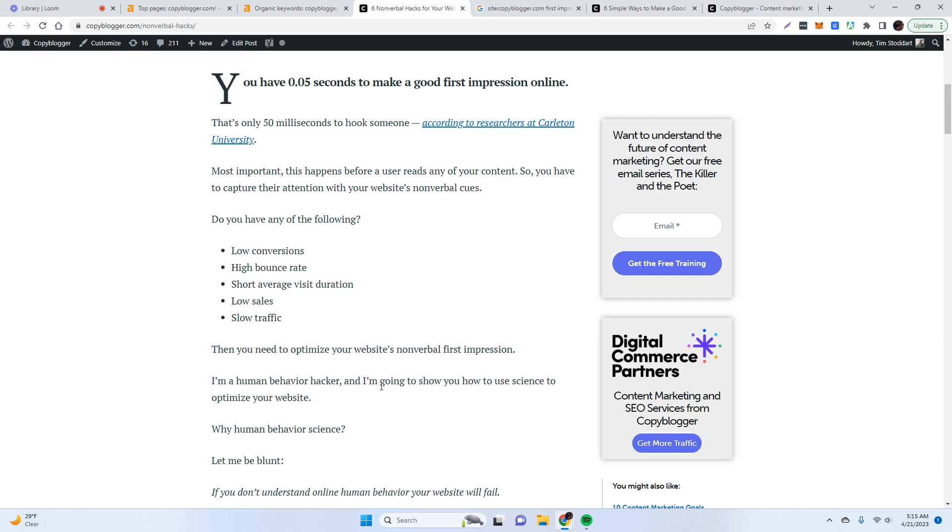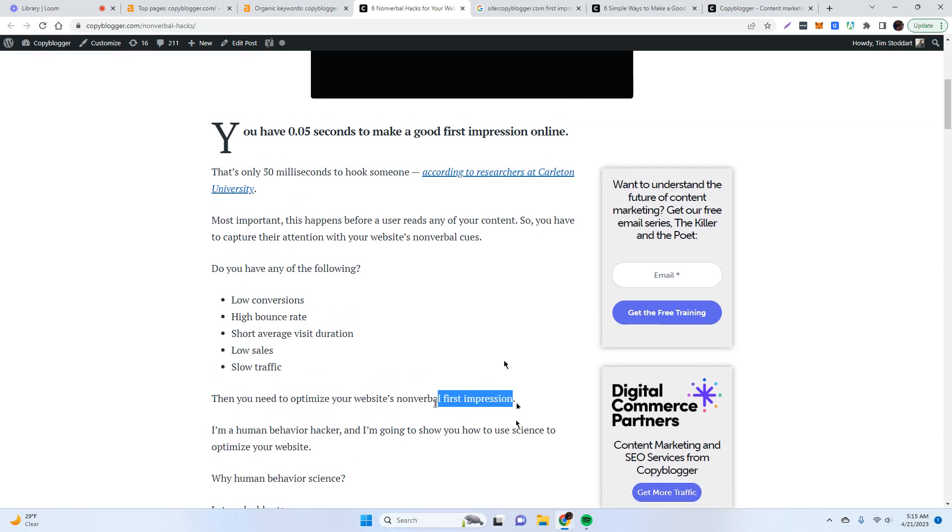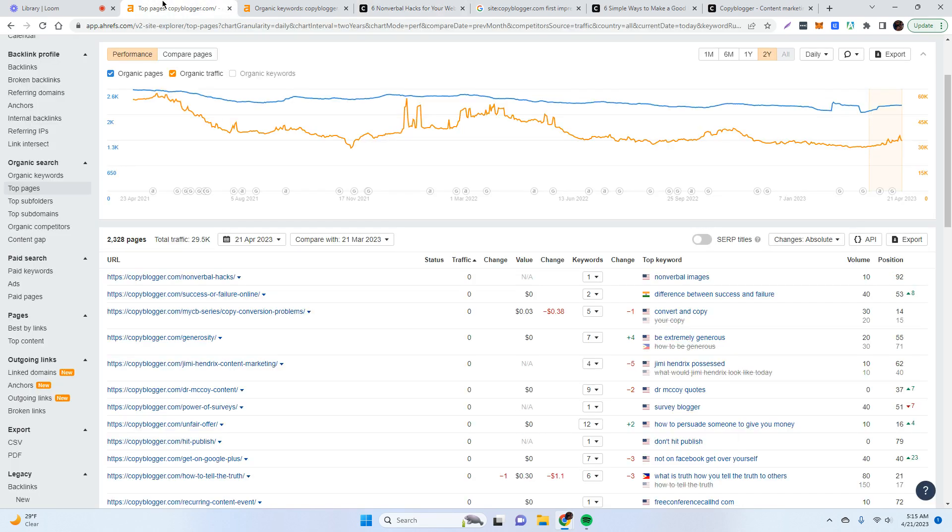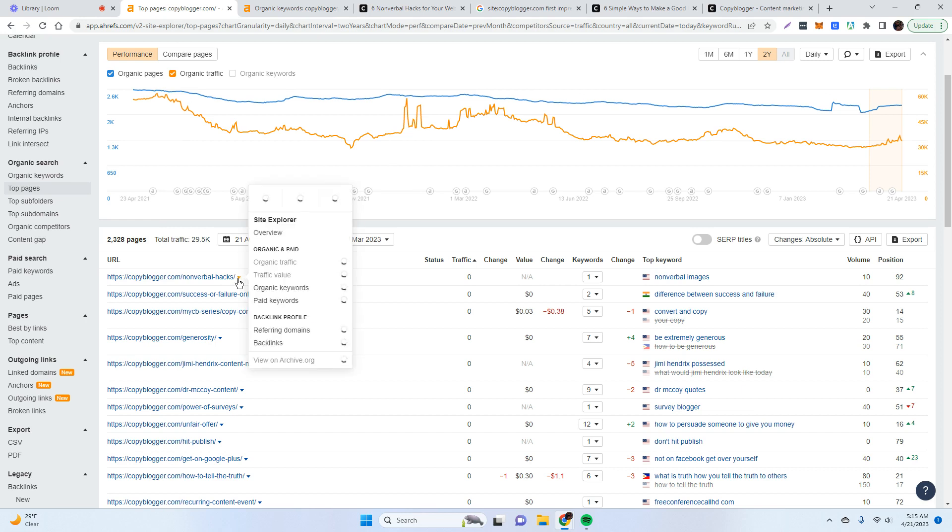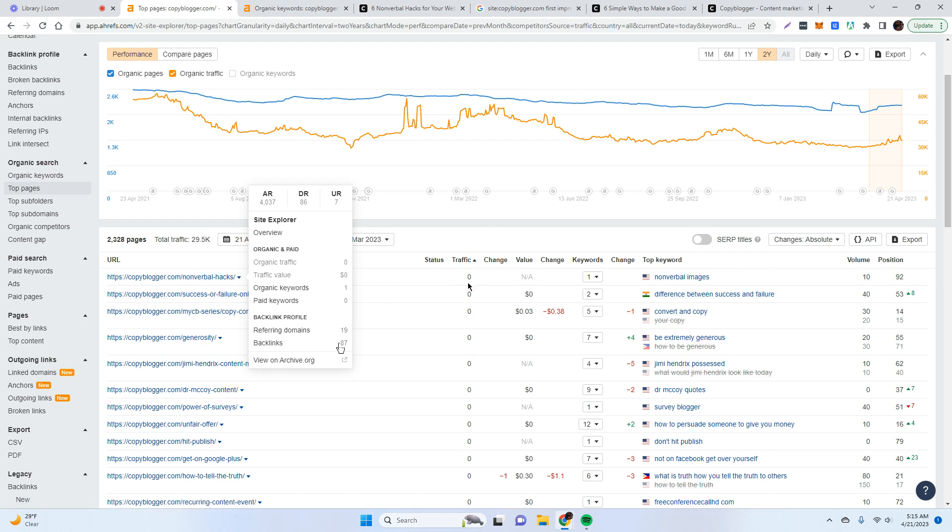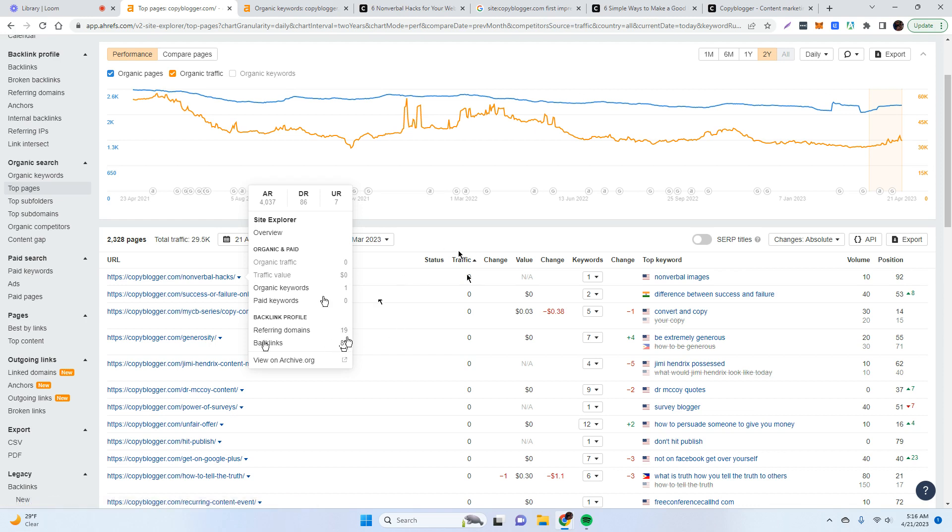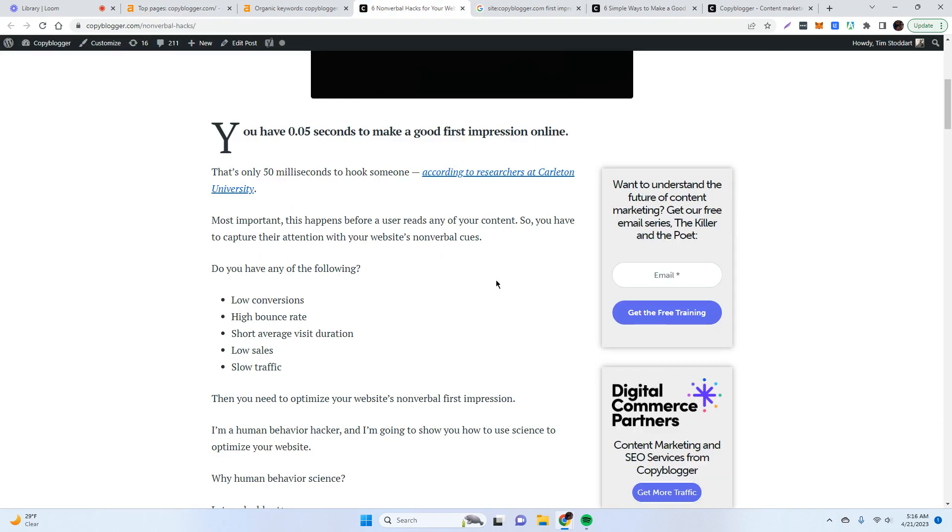So I have identified that this is a page I want to delete, but now what do I want to do? Well, you want to read it to get an idea about what the page is trying to say. And this is an important sentence for you to see. Then you need to optimize your website's nonverbal first impression. So this is basically the post in one sentence. It's about first impressions. So we have a pretty good idea about what the page is about, but we still need to discover if we can just delete it or if we want to redirect it. And the way to do that is to click this little arrow here. So you can see there's 87 backlinks that point to this page. So even though this page doesn't get any traffic, I definitely don't want to lose the value of these backlinks. And if I just delete the page, then all of these backlinks are going to go to 404 pages.